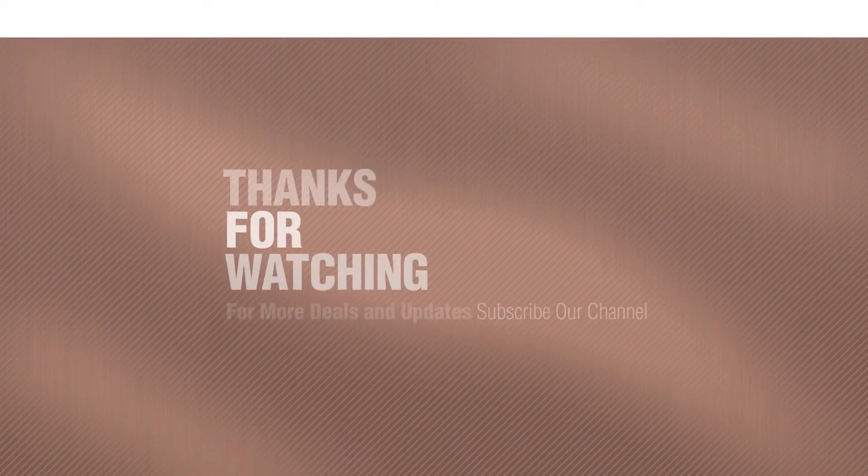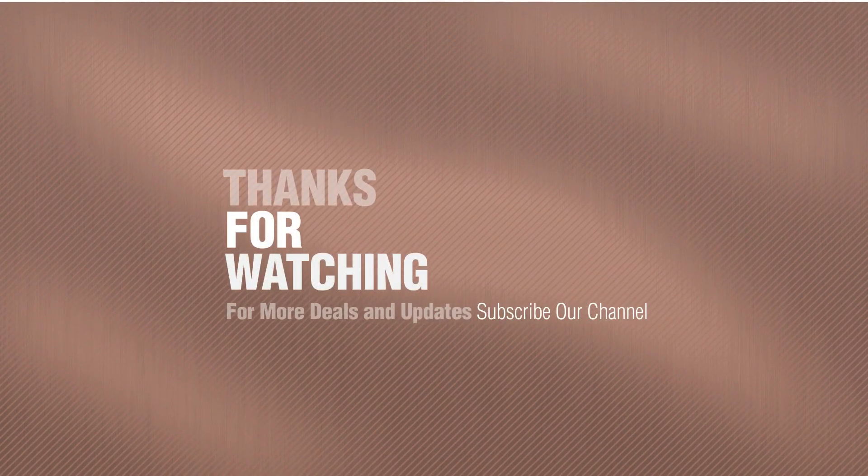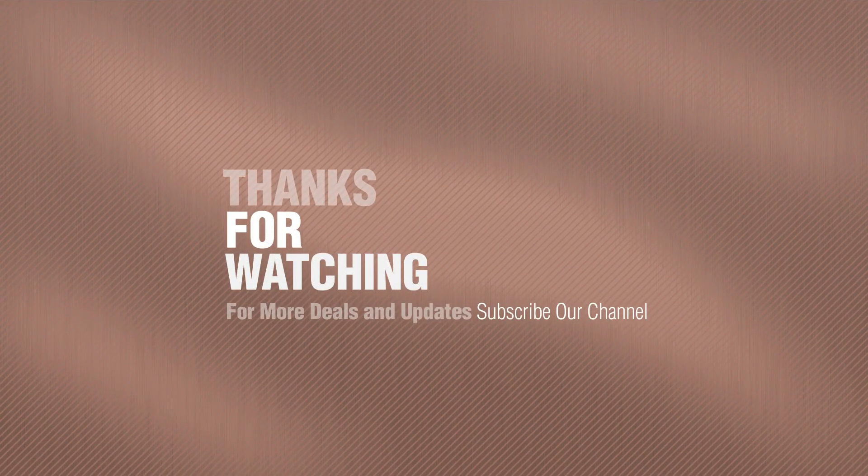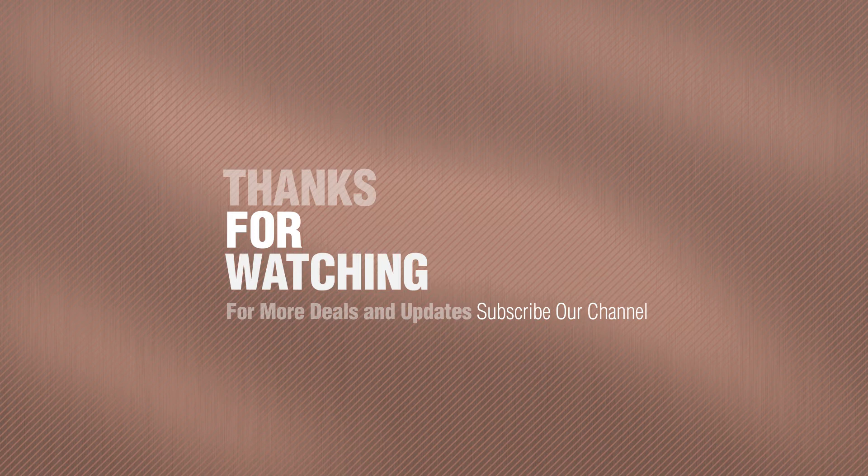If you like it, subscribe to our channel.